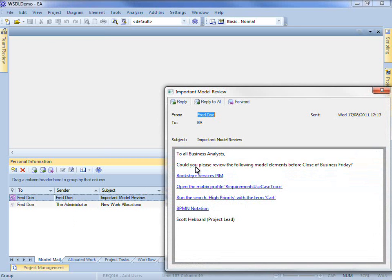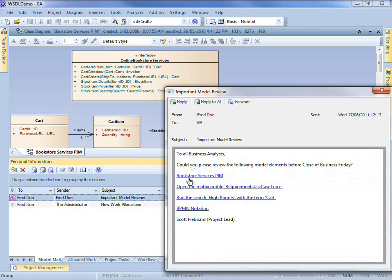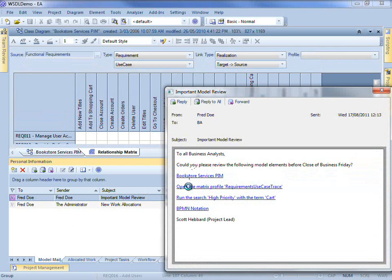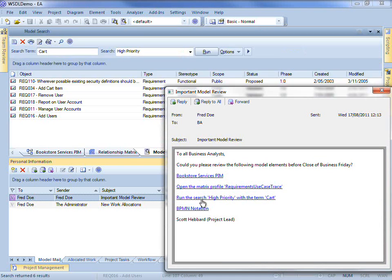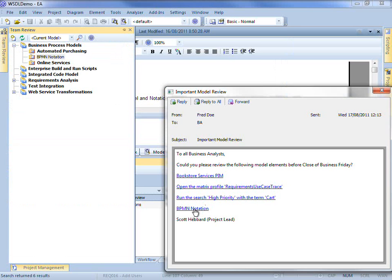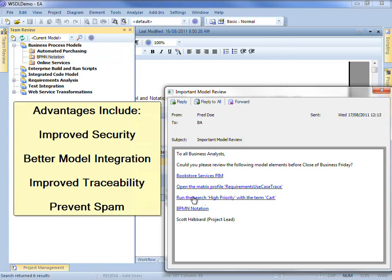One of the advantages of Model Mail is that it allows me to open a diagram, a relationship matrix, a search and a team review post with a single mouse click.